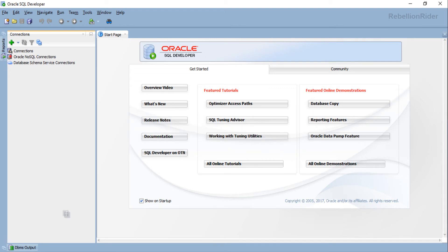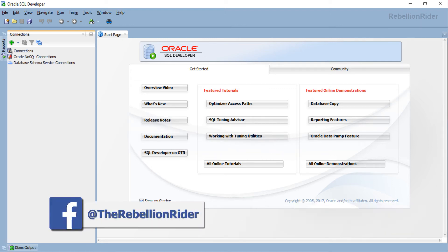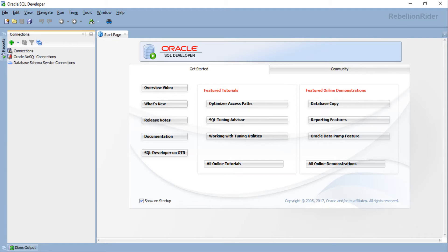What's up Internet? I am Manish from RebellionRider.com and I am back once again with another Oracle Database 18c tutorial. Today we will learn how to connect with a pluggable database using a sample user like HR through SQL Developer in Oracle Database 18c.